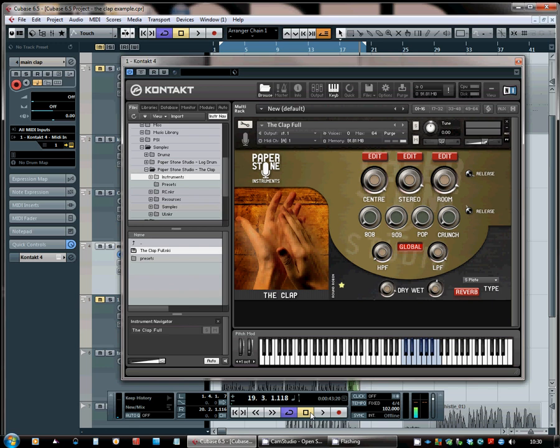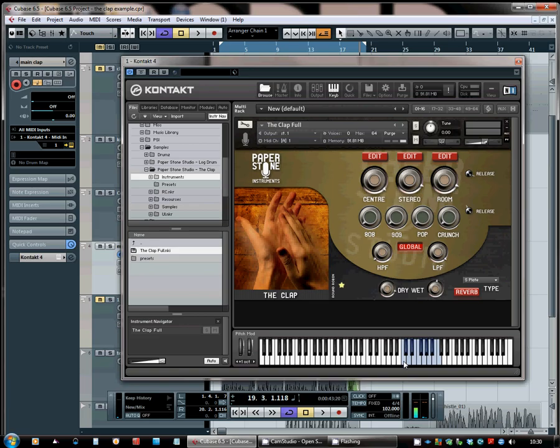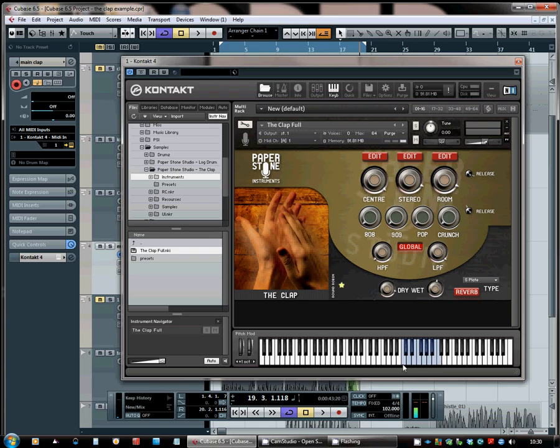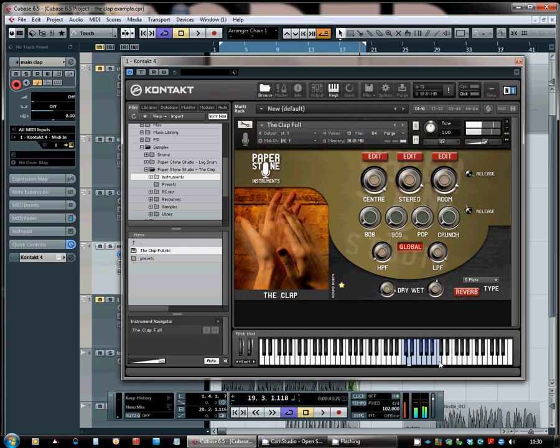Thank you. Let's start off with the number of people clapping. There is simply one person clapping on C3, and we move right up the keyboard here to C4 where we end up with 13 people clapping. So you really can select how many people you want clapping from 1 to 13 in your track, giving you a great deal of flexibility.